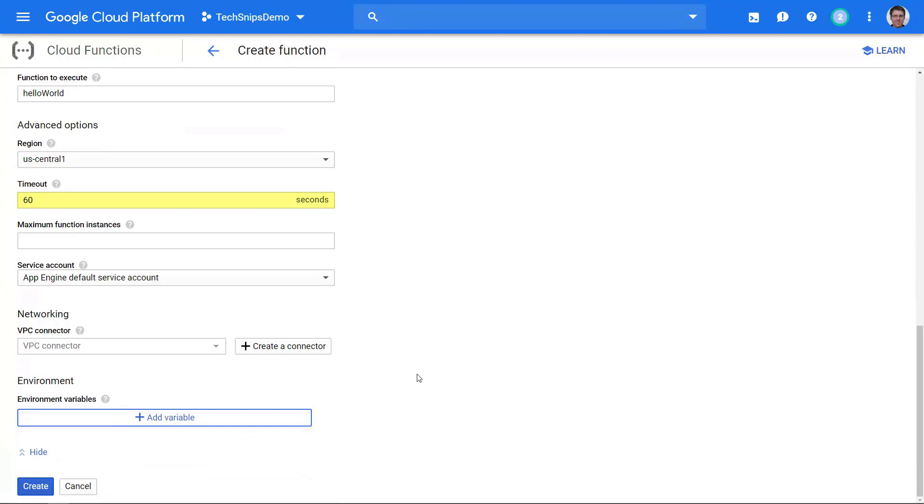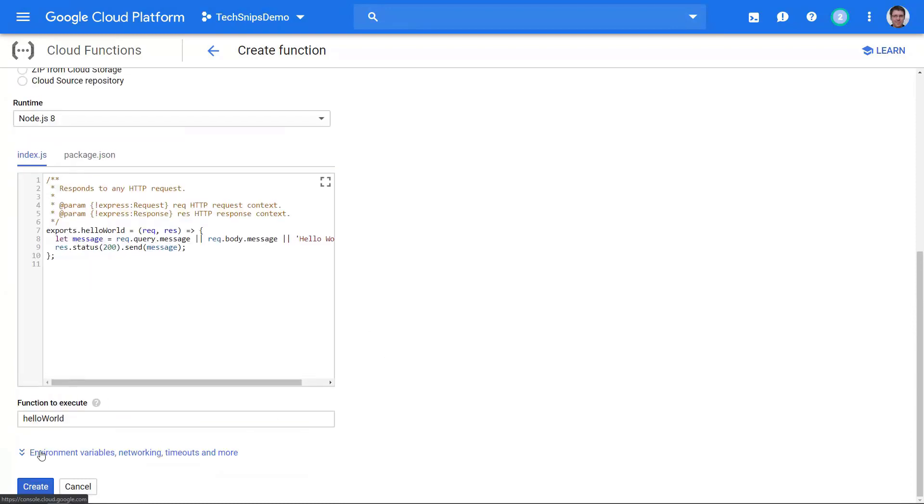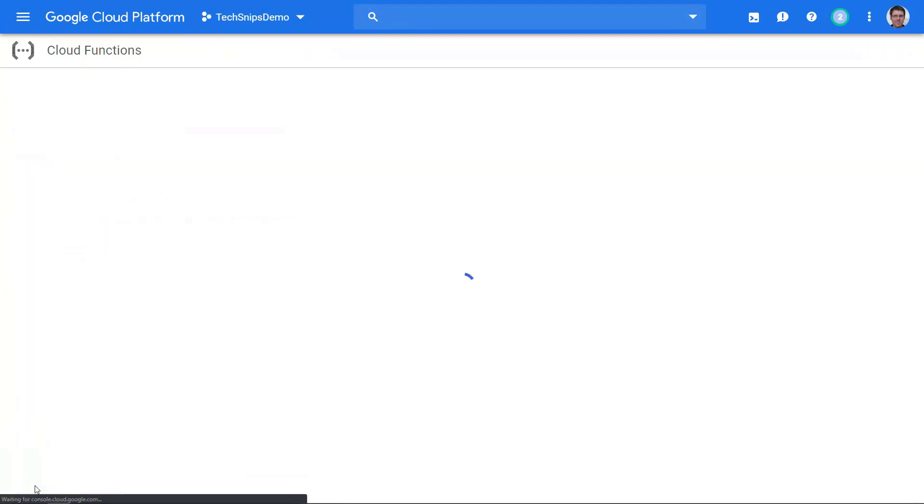If we want it to time out after a certain amount of seconds, run it with a service account giving it different levels of permissions, or connect it to a VPC and allow it to execute on a private IP address. So as always, do your research, make sure that whatever you're doing fits your use case. I'll go ahead and hide that for now because I don't need any of that for my demo, and I'll click create.